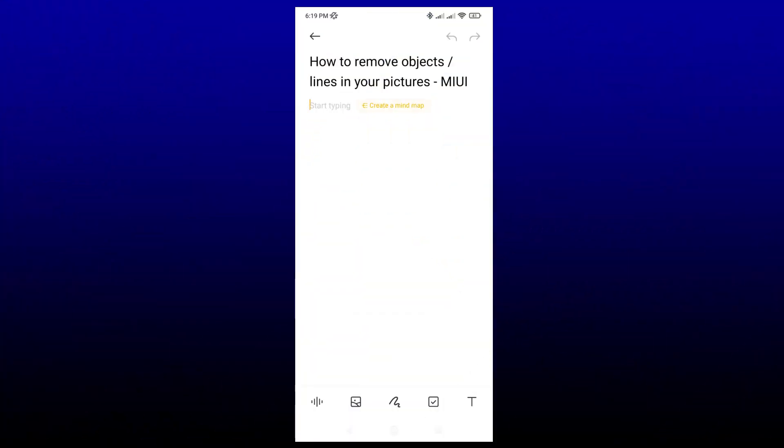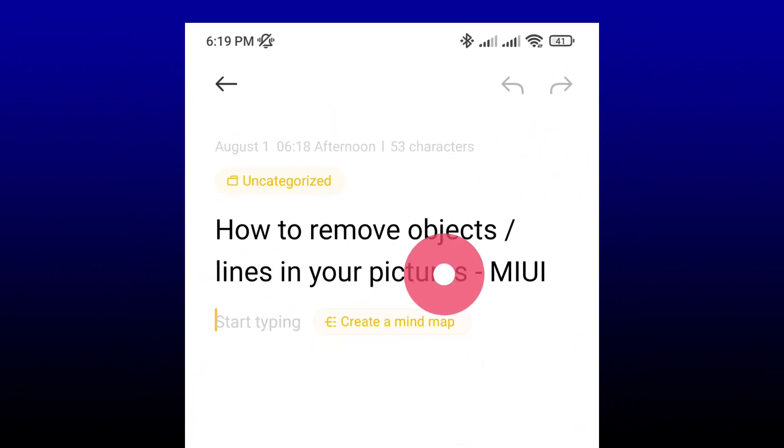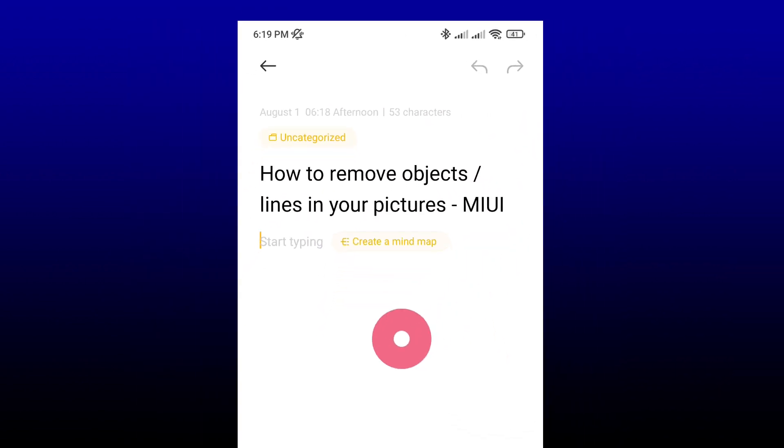Hello everyone. Today I'm going to teach you how to remove objects or lines in your pictures on MIUI.